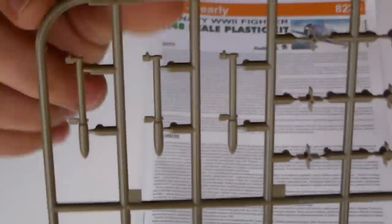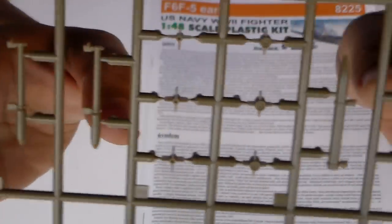In the configuration air-ground attack. Okay, I'm sorry. I almost missed this one.